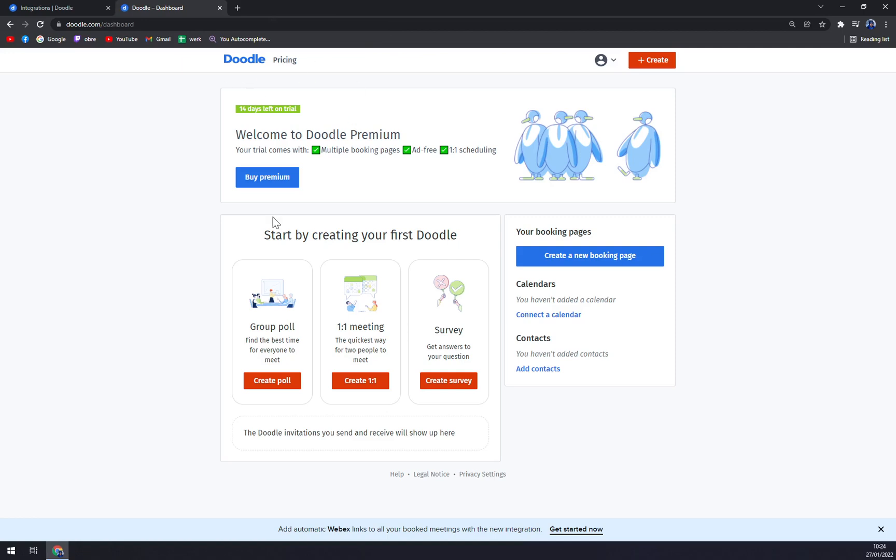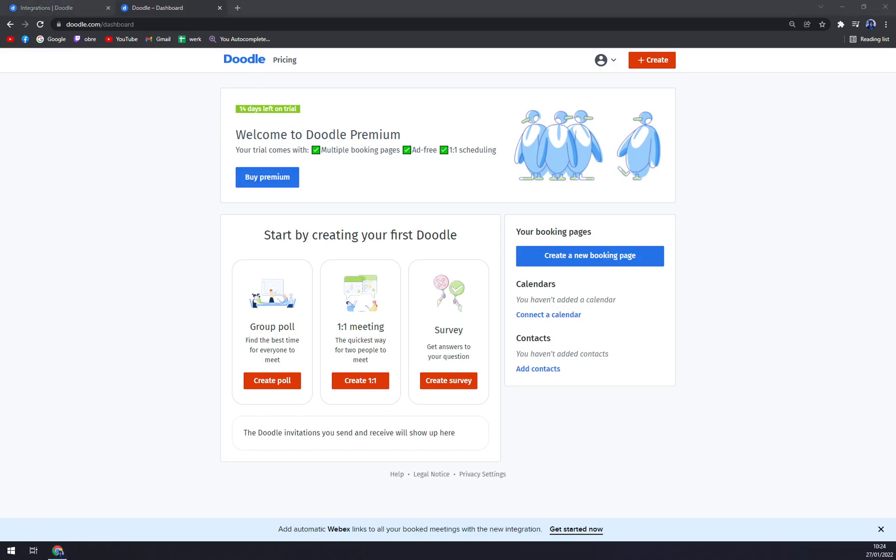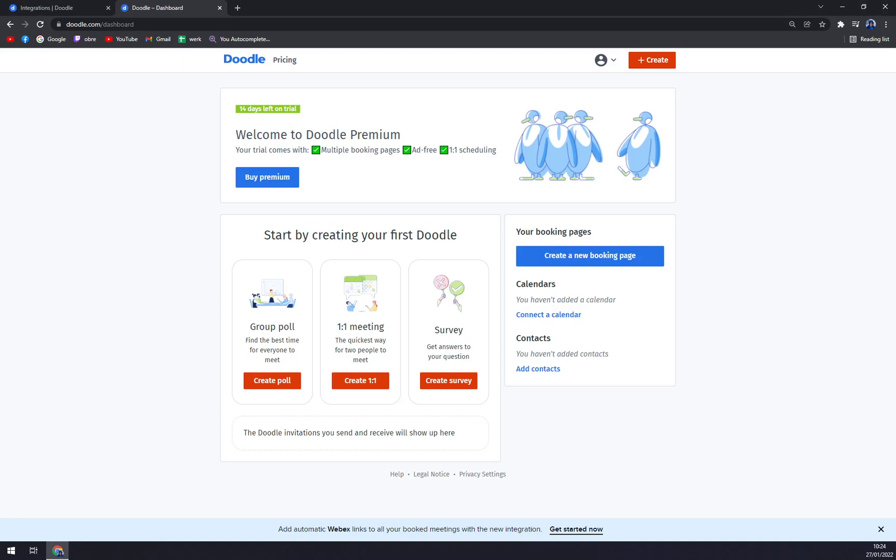But let's jump into Doodle. As you can see, I started my trial at Doodle.com. With this trial we can do basically anything.